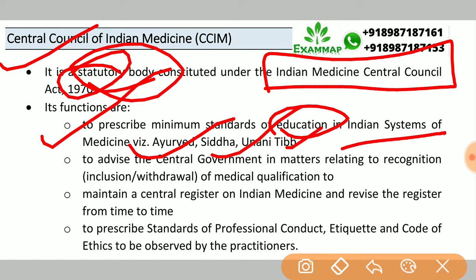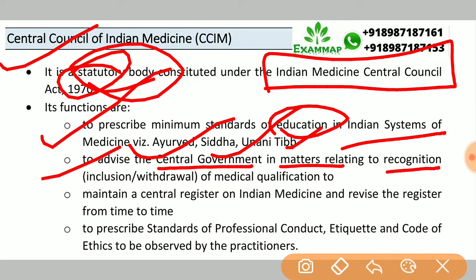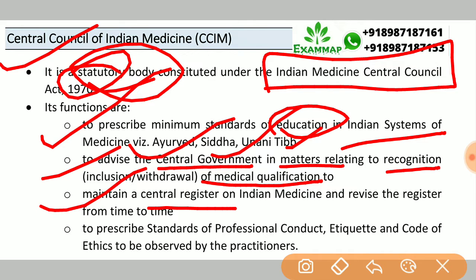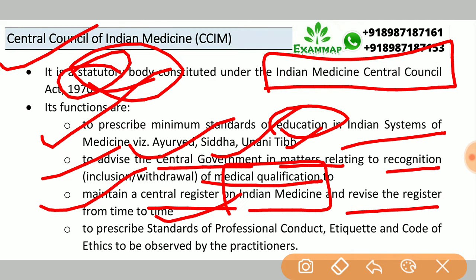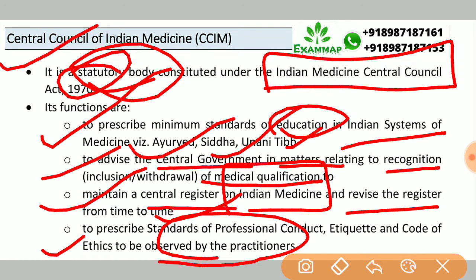Ayurveda, Siddha, and Yunani; to advise the central government in matters relating to recognition of medical qualifications; to maintain a central register on Indian medicine and revise the register from time to time; and to prescribe standards of professional conduct and a code of ethics to be observed by practitioners.